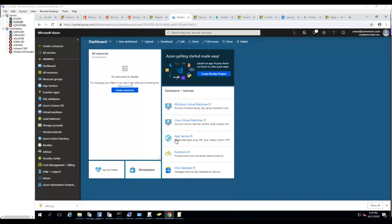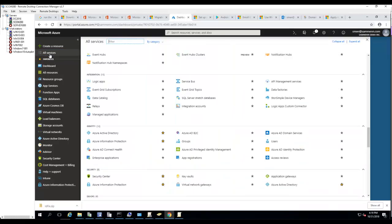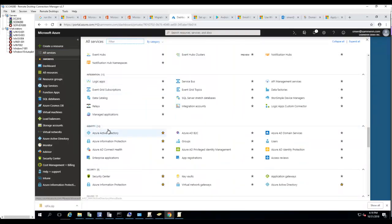In order to configure that, go to All Resources, then go to Identity, and click on Azure AD Identity Protection.